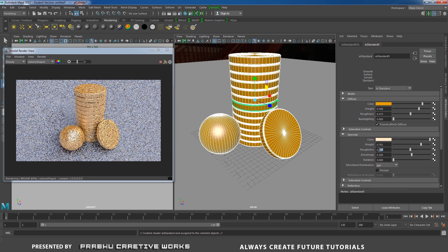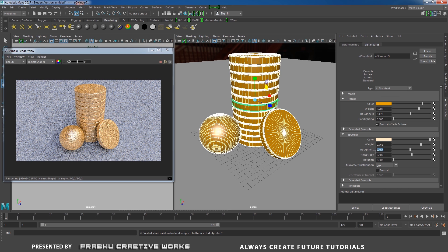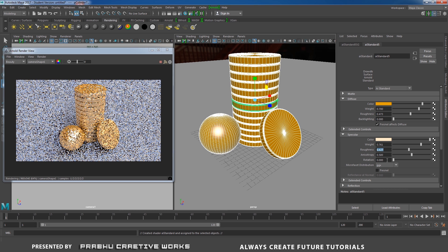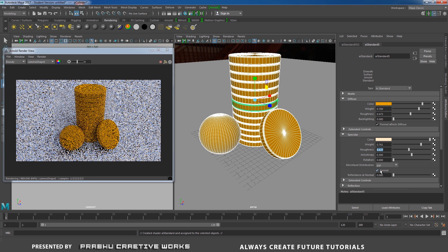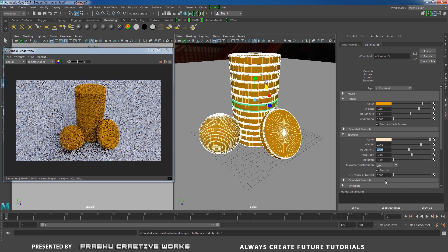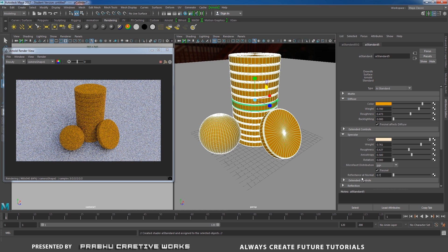And roughness to 0.427. And check this fresnel. And give fresnel to 0.7.